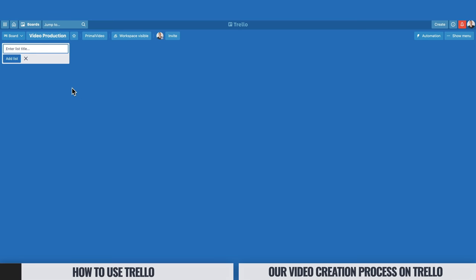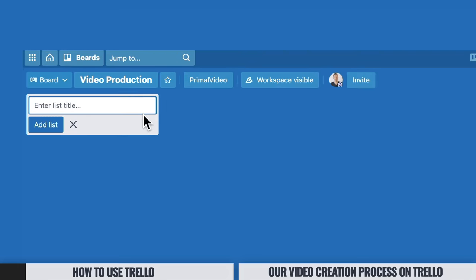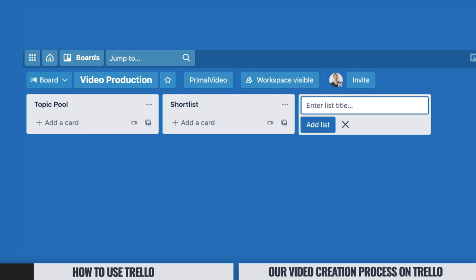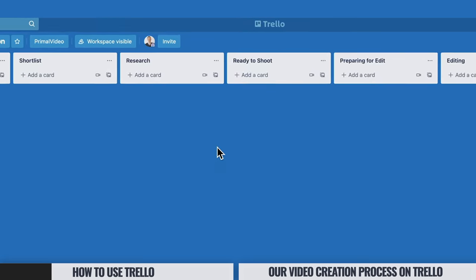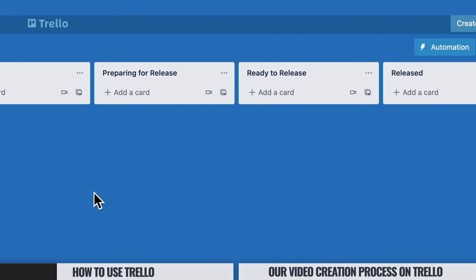We've got our video production board created, and it's prompting us to enter a title for a list. The first list we'll create is "Topic Pool," then another one called "Shortlist." These are the categories or stages that our videos will go through in the entire production process. I'm going to build this out with all the different stages: Research, Ready to Shoot, Preparing for Edit, Editing, Preparing for Release, Ready to Release, and Released.